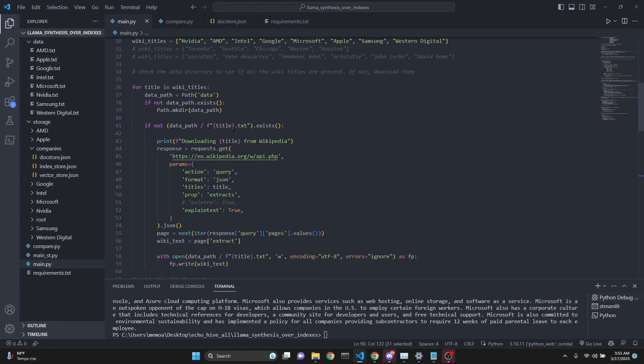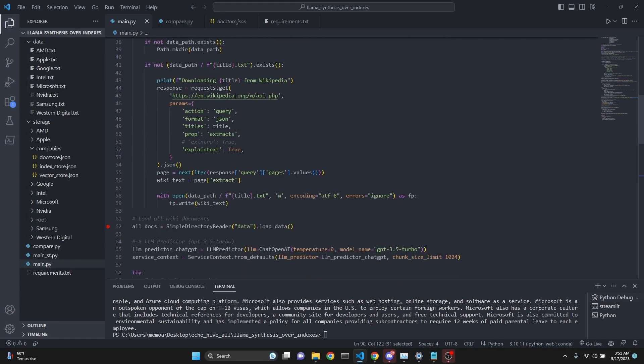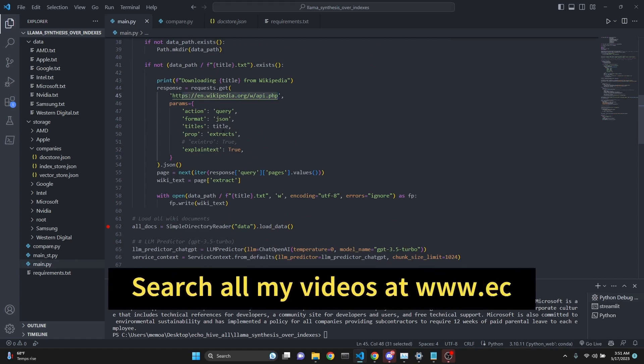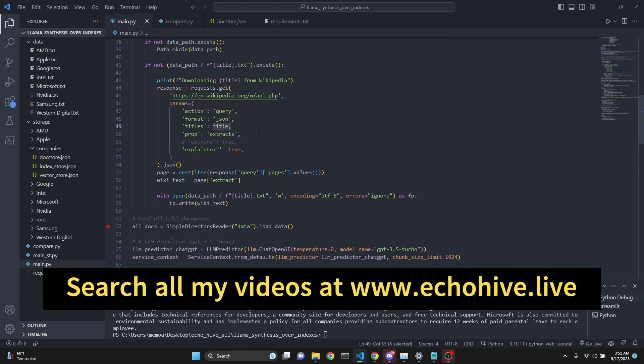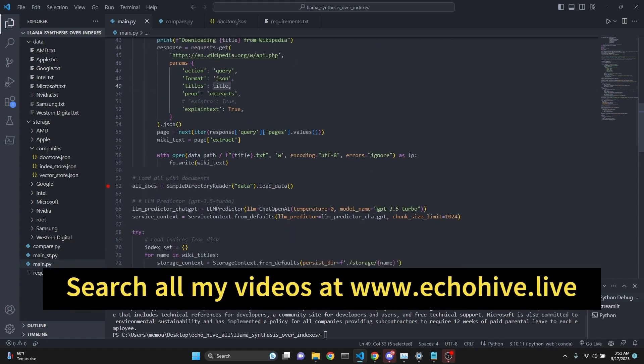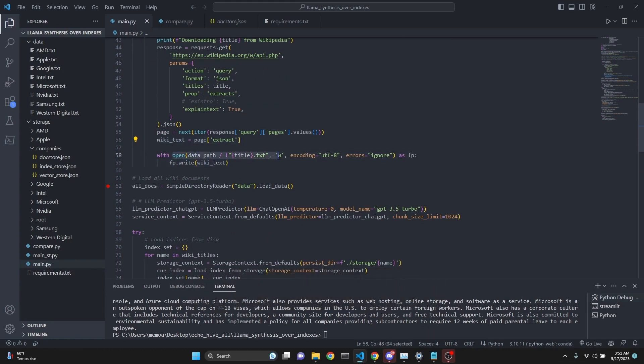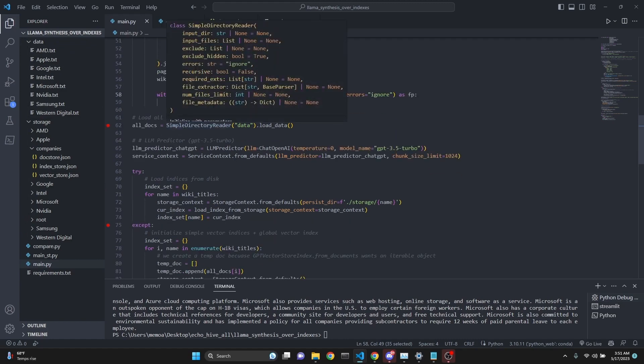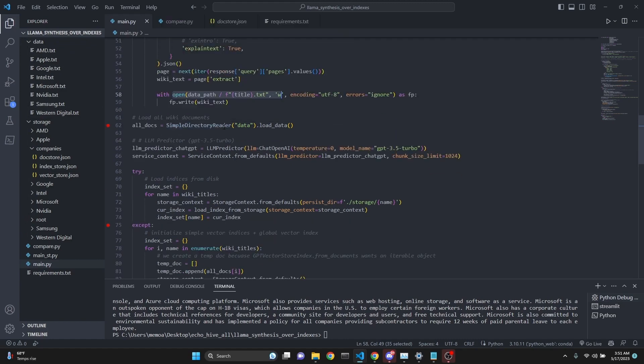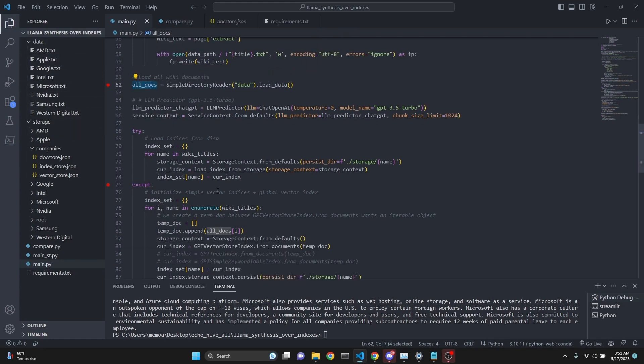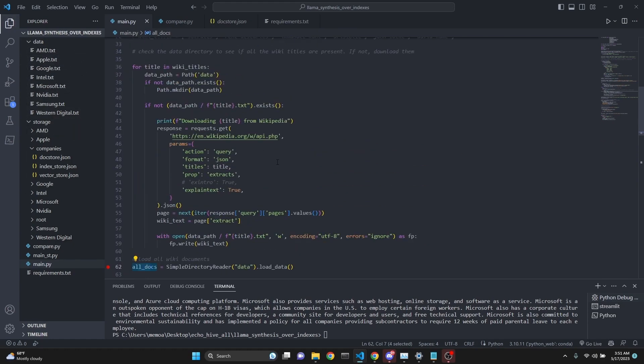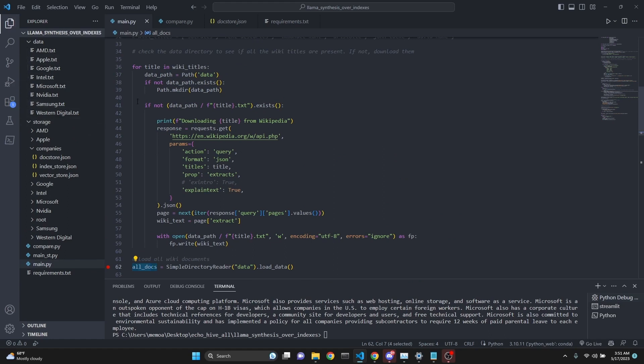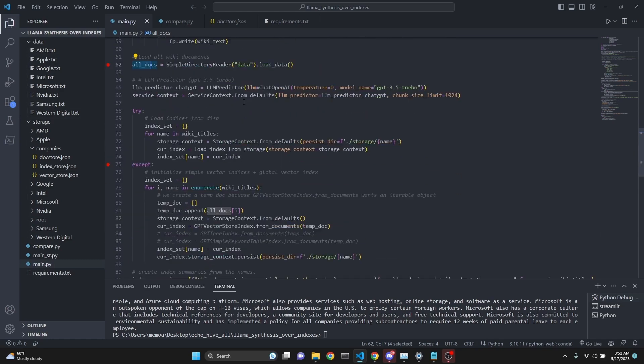Then we go over the titles. We create a for loop over all the titles, create the data folder if it doesn't exist. If the files don't exist, we make a call to Wikipedia's API with the title, get the page and the text, then save it with the name of the title so we can populate our data folder. Then we load with simple directory reader from data all the docs, all these text files. We're using Wikipedia, but you can use any type of file.